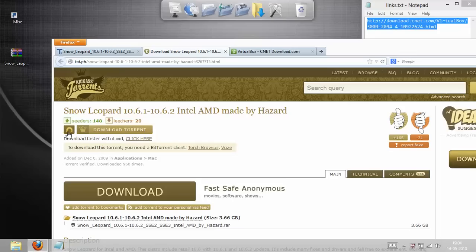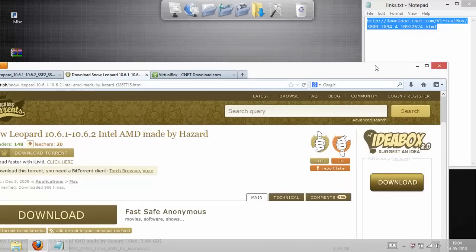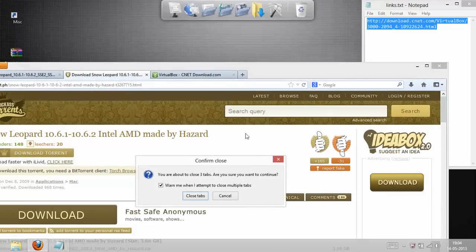You can download it from the site. I'm going to give you the link in the description. And that's it. Let's start the installation.